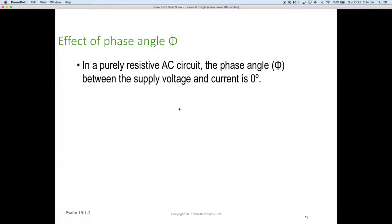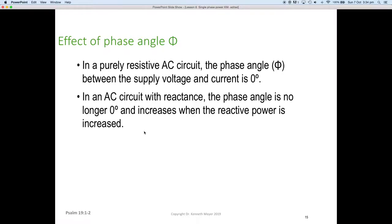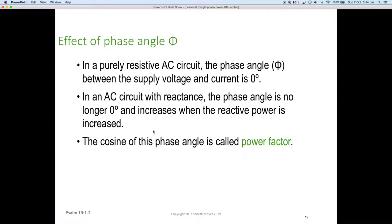In a purely resistive AC circuit, the phase angle between the supply voltage and the current is always zero. Thinking about the effects on the phase angle: in an AC circuit with reactance, the phase angle is no longer zero and increases as the reactive power increases. We call the cosine of this angle the power factor.